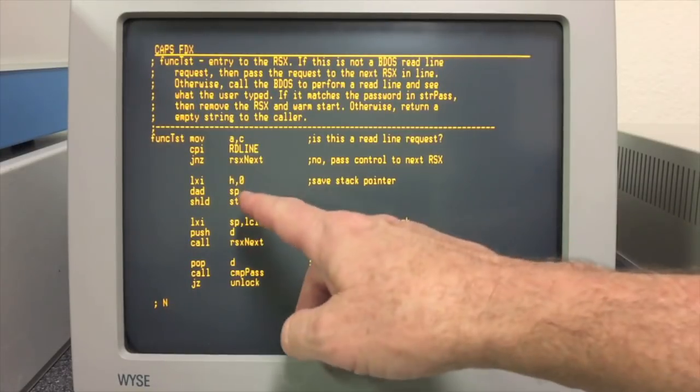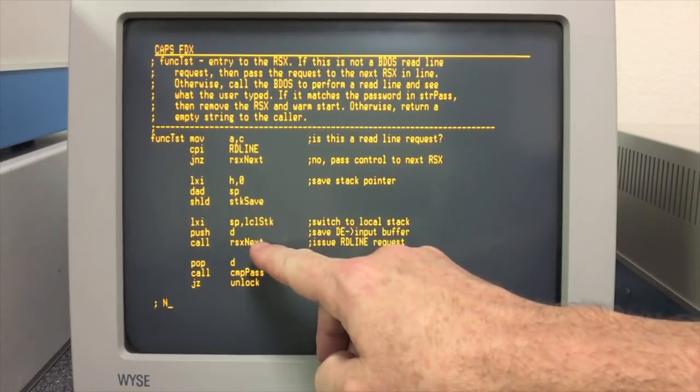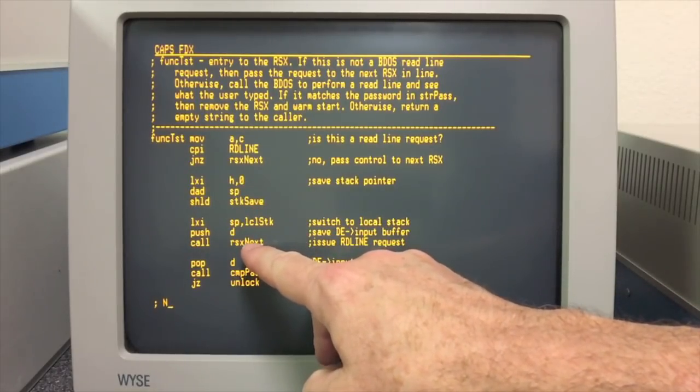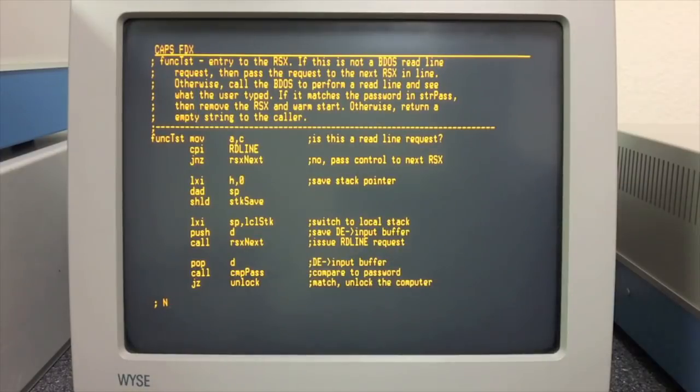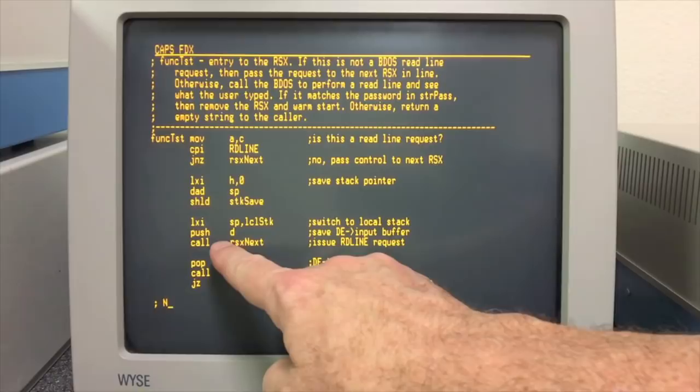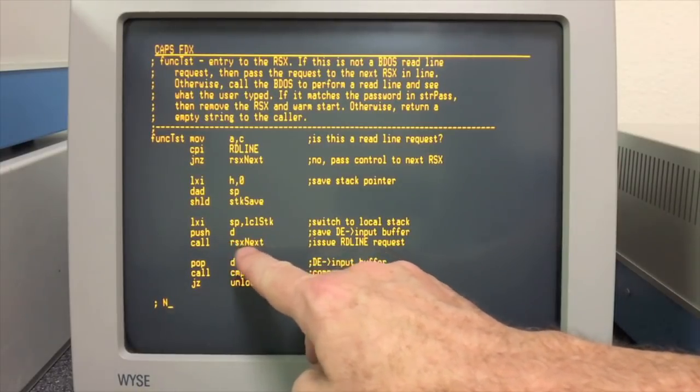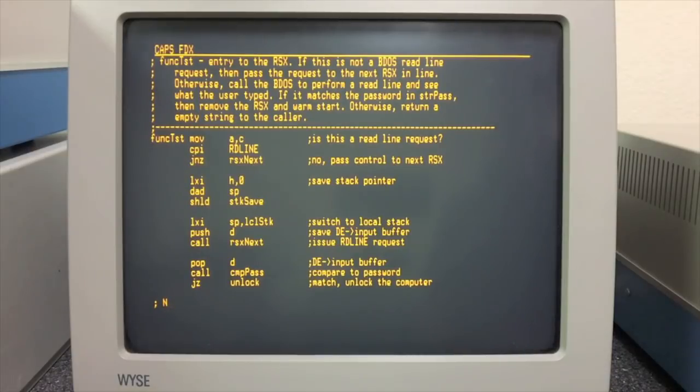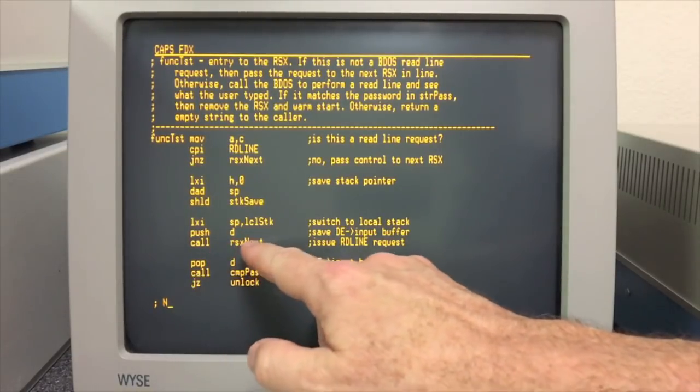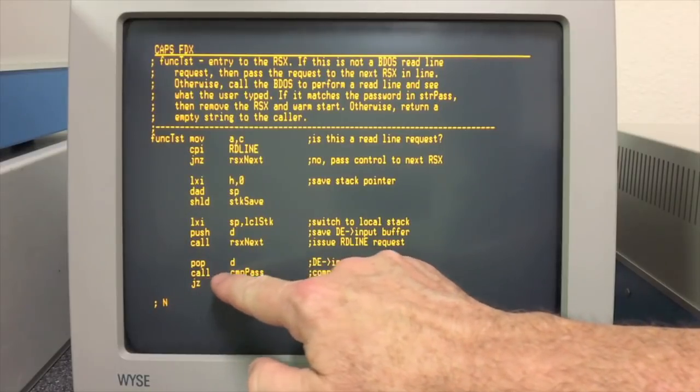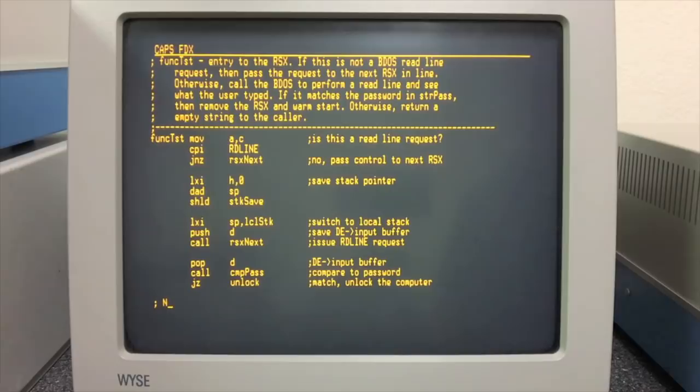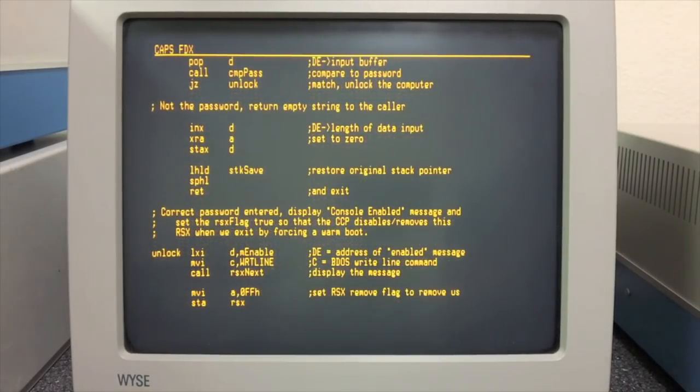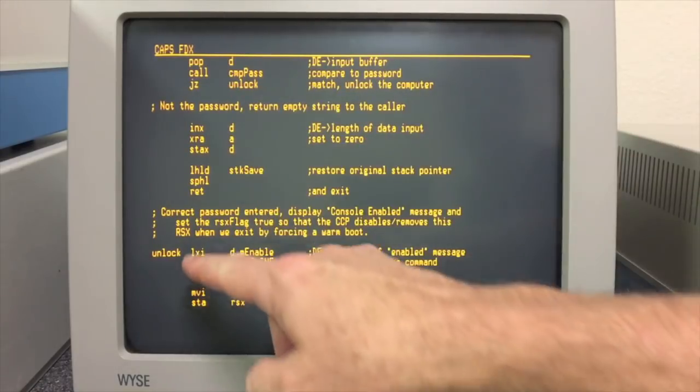But if it is the read line command, we go ahead and we switch to a local stack here. What we do is simply just call the BDOS with the read line request. Now again, to play nicely, we don't call the BDOS directly. We just call the next RSX in line in case something else loaded wanted to fiddle with read line as well. But in the end we've called the BDOS read line routine and it's come back.